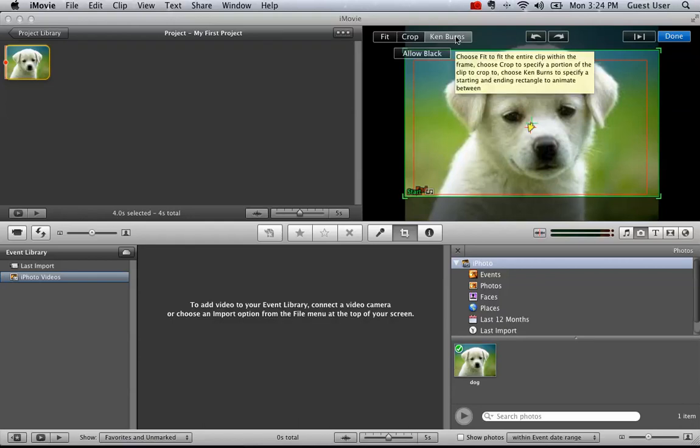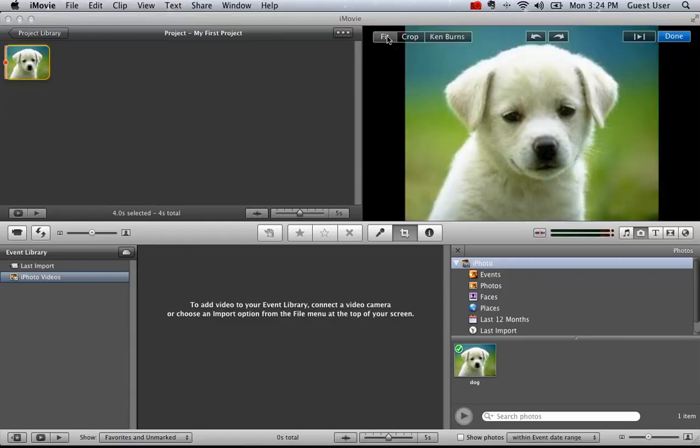If you want to turn off the Ken Burns effect, simply hit the fit button and now we can see that we get our entire dog - no cropping, no moving.